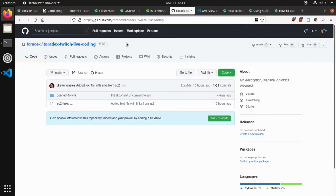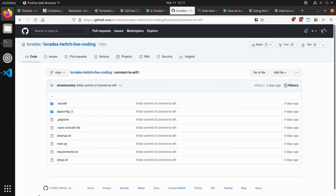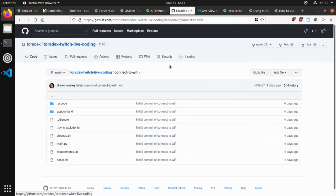That was just bookkeeping from last time — cleaning up this ability to connect to Wi-Fi using the Python dbus API. This source code is available in our Twitch Live Coding GitHub. Within there, you should be able to edit the main.py file for your local settings — your local SSID and password — and be able to replicate this in your local lab setups.